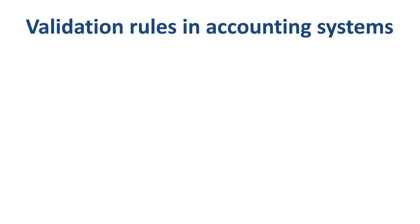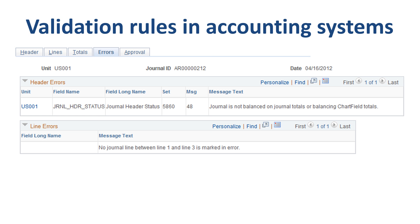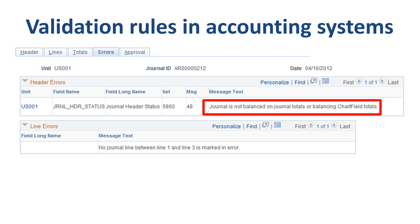Subledgers generally hold a lot more detail than the general ledger. Compared to the manual process of recording entries, computerized systems have the advantage of validation rules that can prevent a user from posting if a journal entry is not balanced. This can save a lot of time downstream in the accounting process.